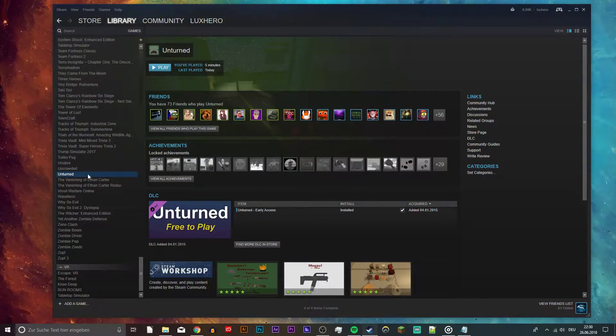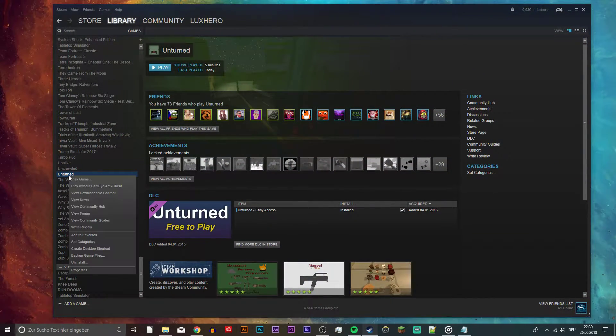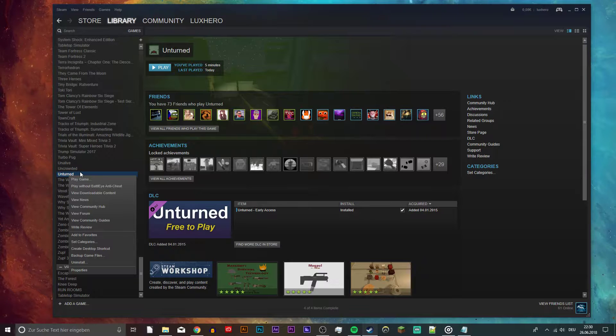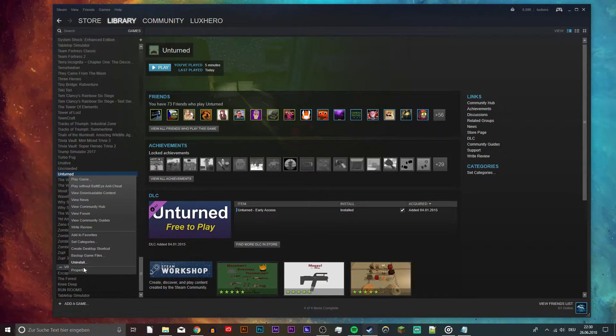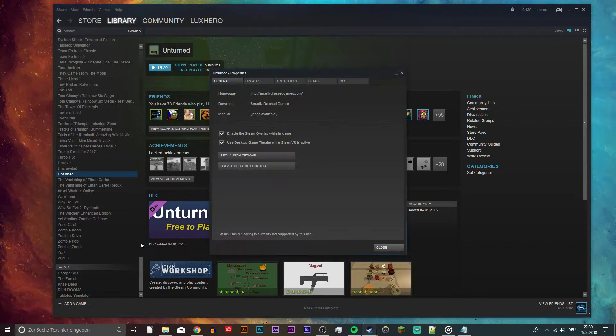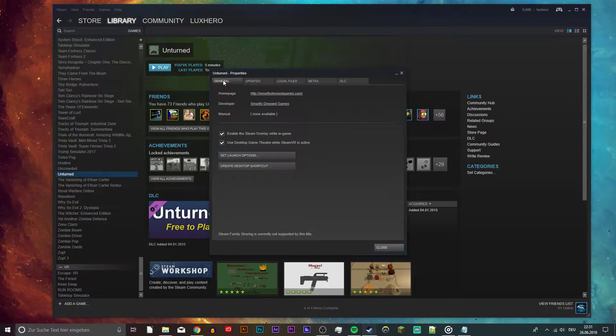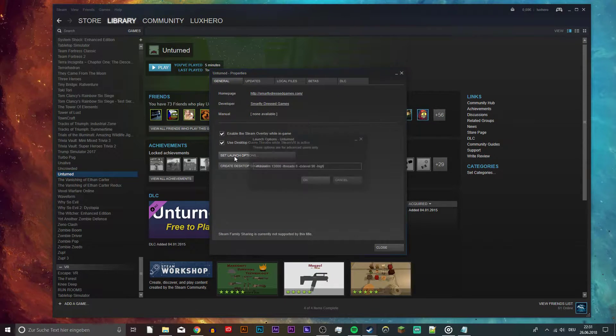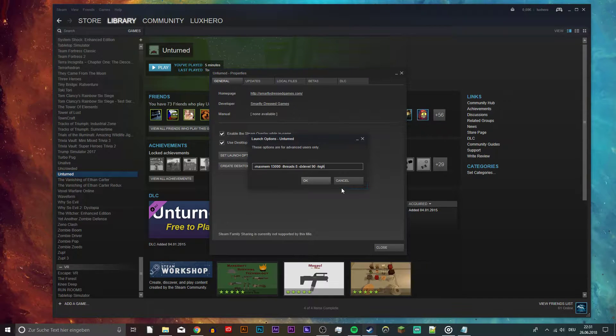First of all, open up your Steam library and right-click on Unturned. Select Properties and then on the General tab select Set Launch Options.